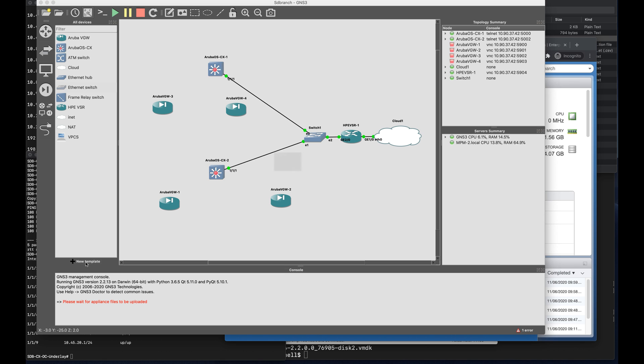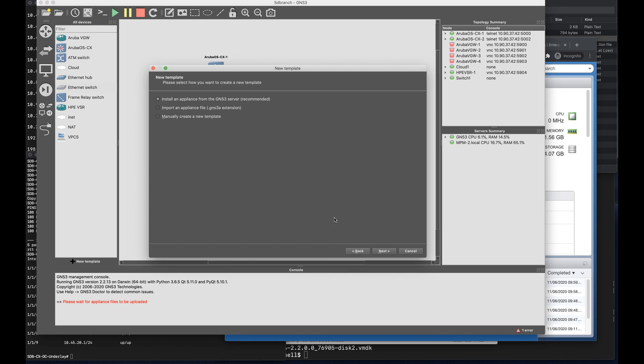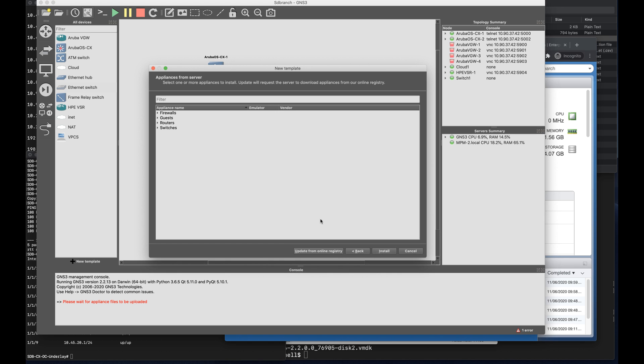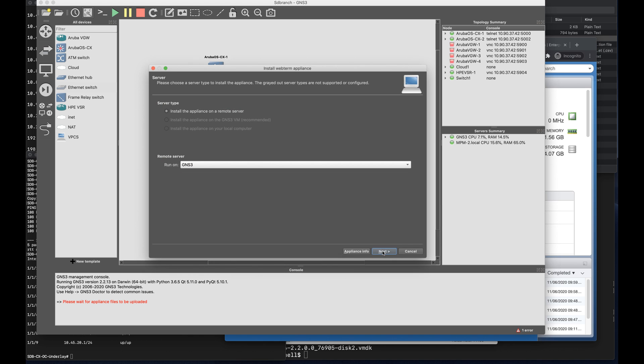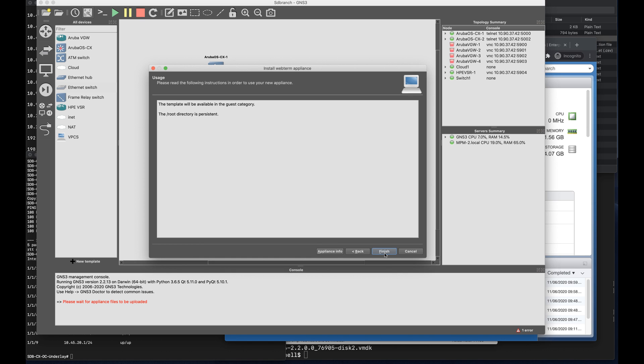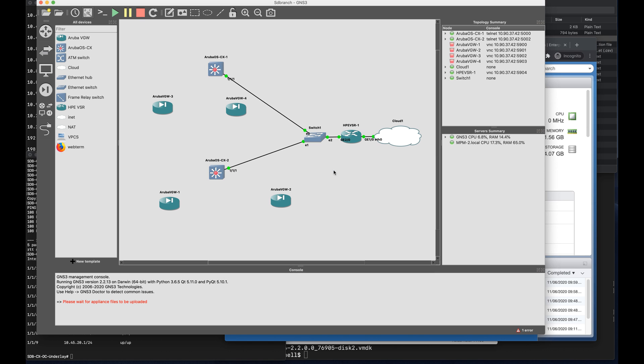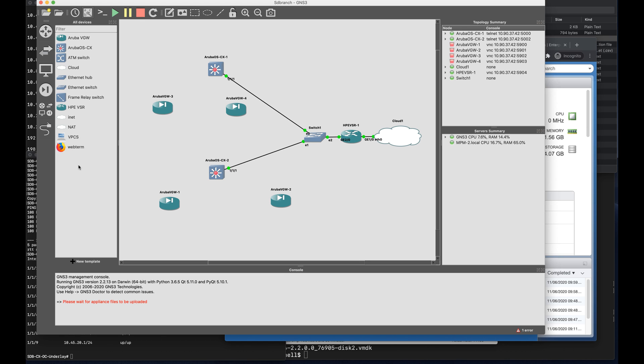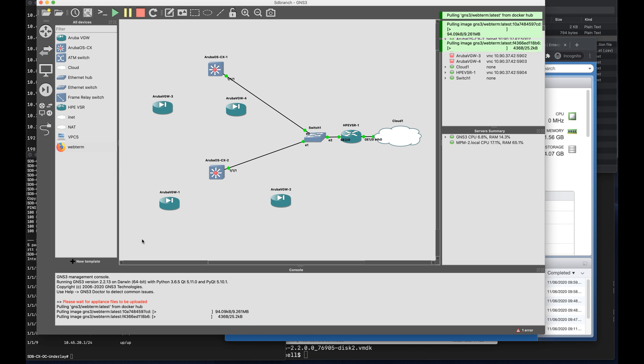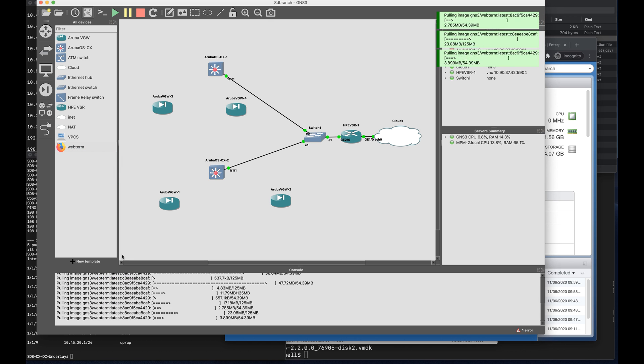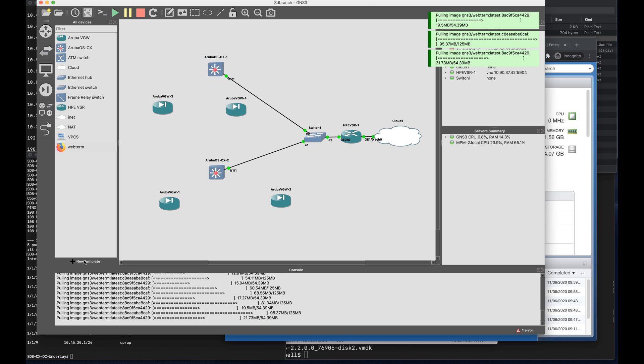So we'll create a new template for the endpoints, which are going to be web clients with Firefox installed in them. It's called webterm, which is a docker image. Once we drag and drop this particular docker template, the VM will try to download those particular docker images.